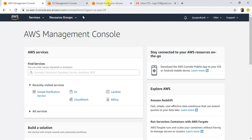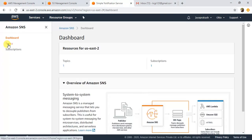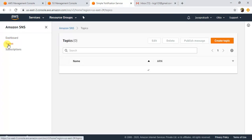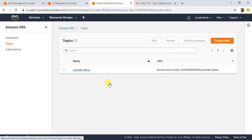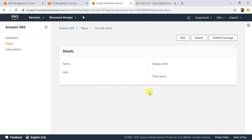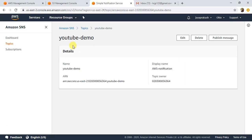I'm in my AWS Management Console. Let me open the SNS service. In SNS, go to Topics. If you have not already created a topic, click on Create Topic. I have a separate video on how to create an SNS topic and how to create a subscription for that topic, so I'm going to post a link to that video — please check that out and create an SNS topic and subscribe to it.